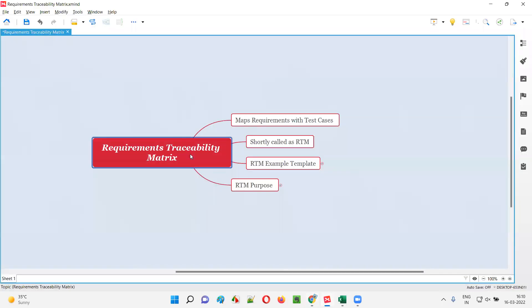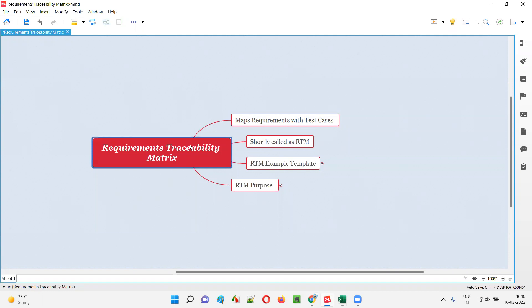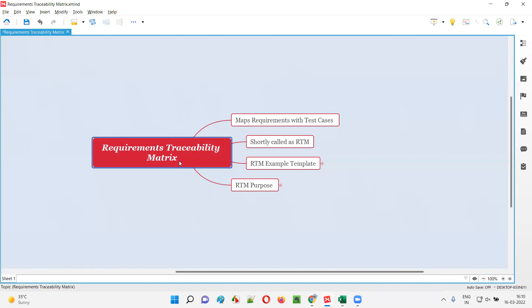Requirement traceability matrix is used to map the requirements with the test cases. Software testers are going to create this requirement traceability matrix, where they are going to map the client-specified requirements with the tester-created test cases.